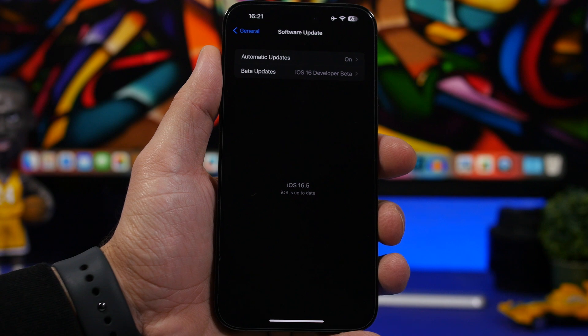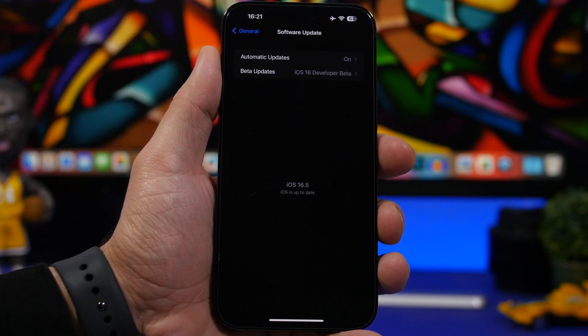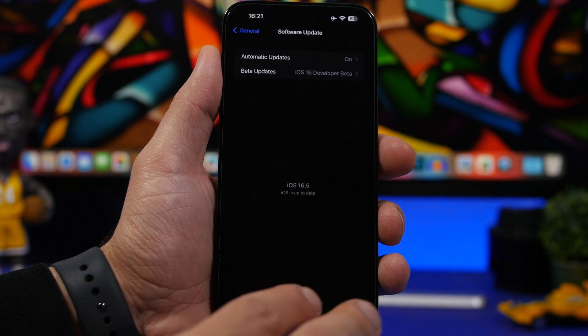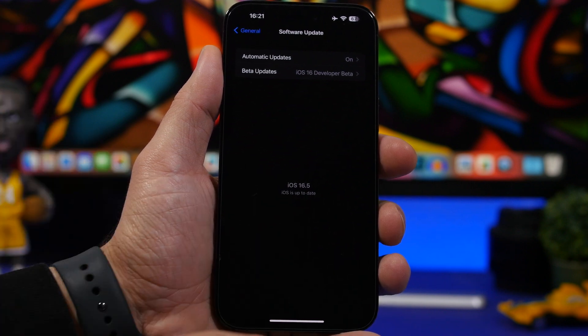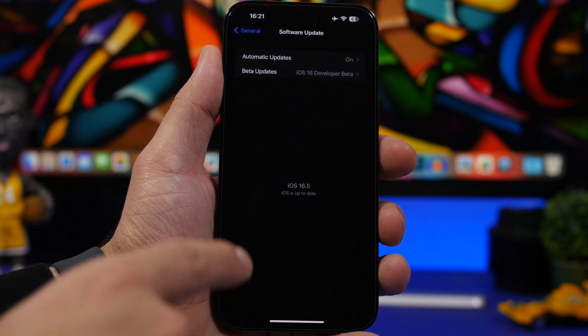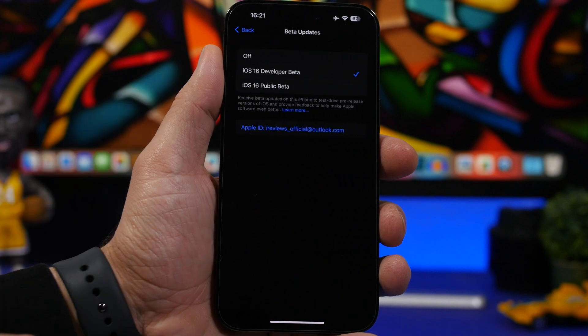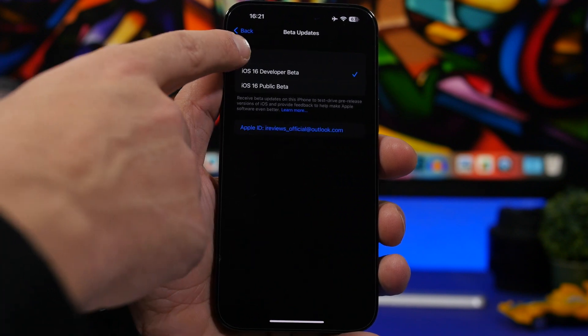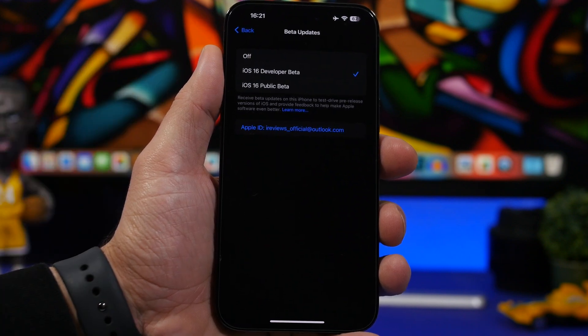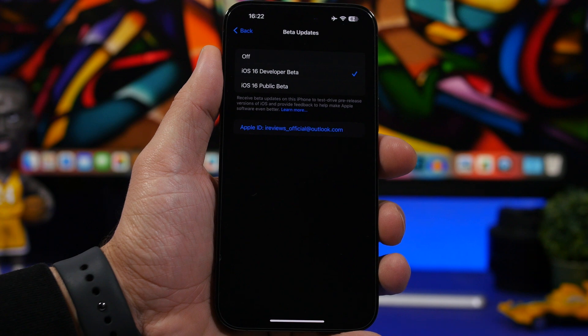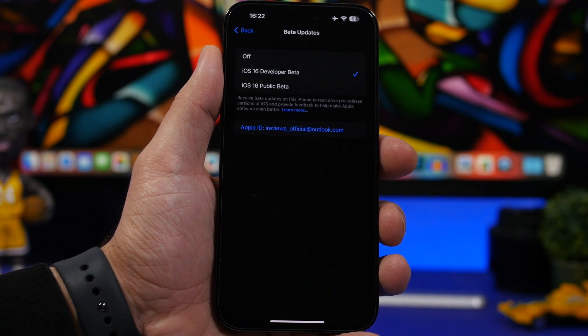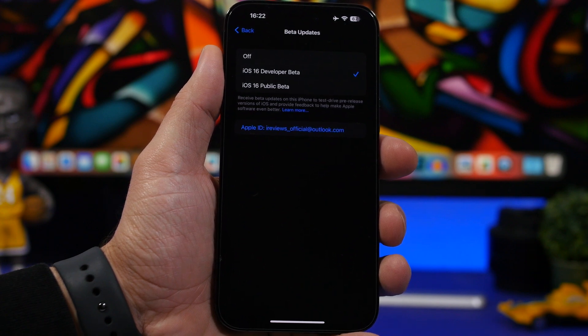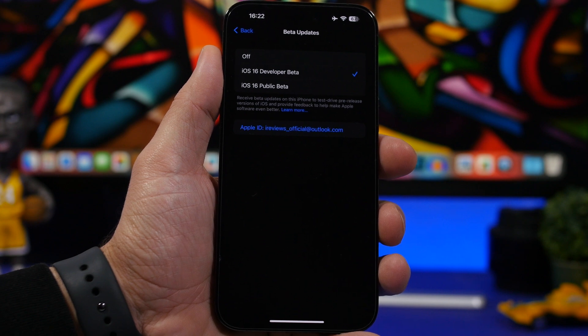If you have a beta and not the RC version and you want to update directly to the public release, all you have to do right now without installing the RC version is head to beta updates here and make sure to switch them off. That way you won't get the RC version on your device and you will get the public release once it's released, most likely this Monday.